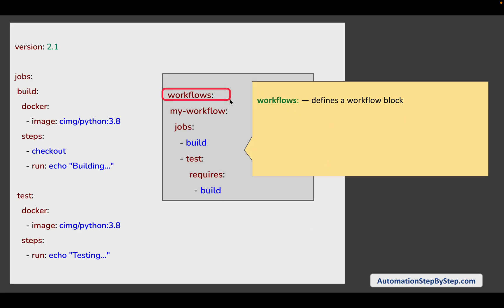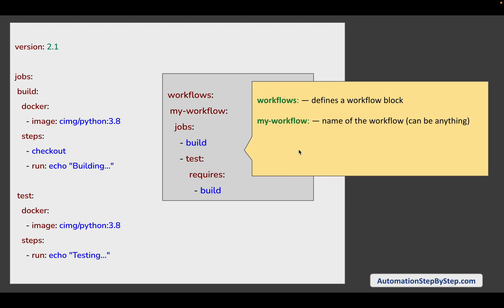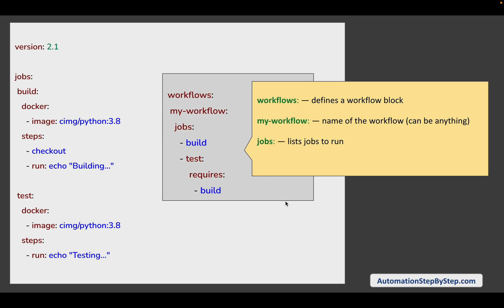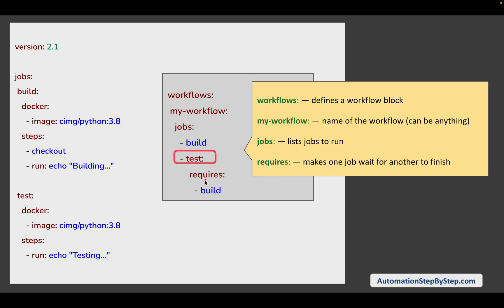So the workflows section: 'workflows' defines a workflow block, then this is the name of the workflow — you can give any name to your workflow. Then we say 'jobs' where we give the list of the jobs. If we have to add any dependency we say 'requires', which means this test job requires the build job — the build job will run first and then the test job. This will make sequential execution.